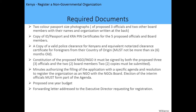The required documents are as follows: you need color passport photographs of the proposed three officials and two other board members, with their names and organizations written at the back. You need a copy of ID, passport, or carrying certificate of the proposed five officials and board members. You also need a copy of a valid police clearance certificate for Kenyans, and an equivalent notarial clearance certificate for foreigners from their country of origin, which must not be more than six months old.